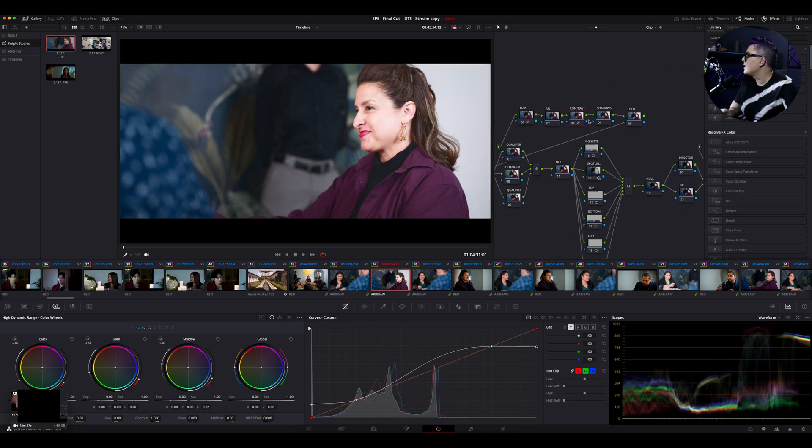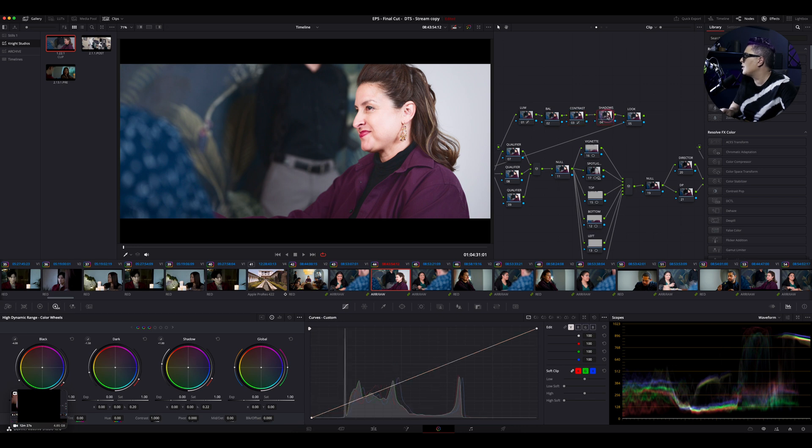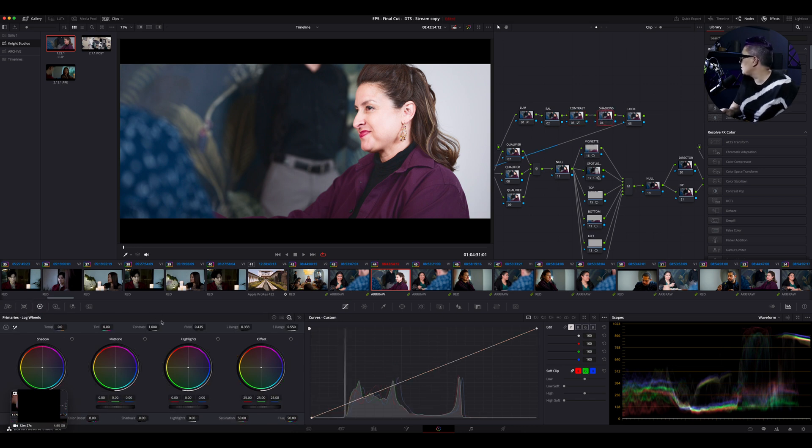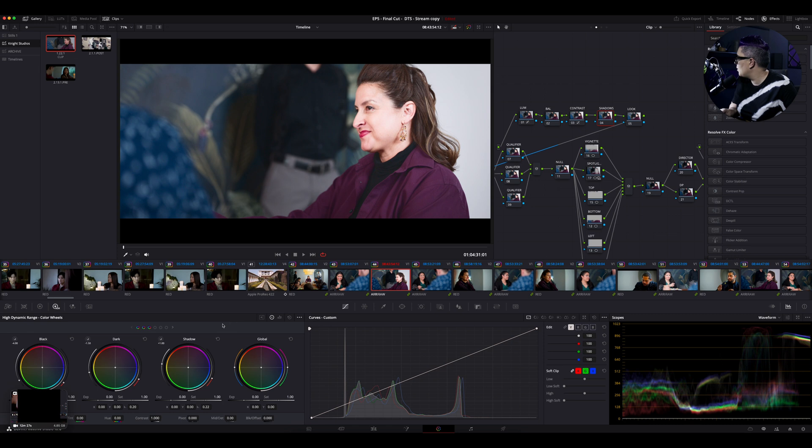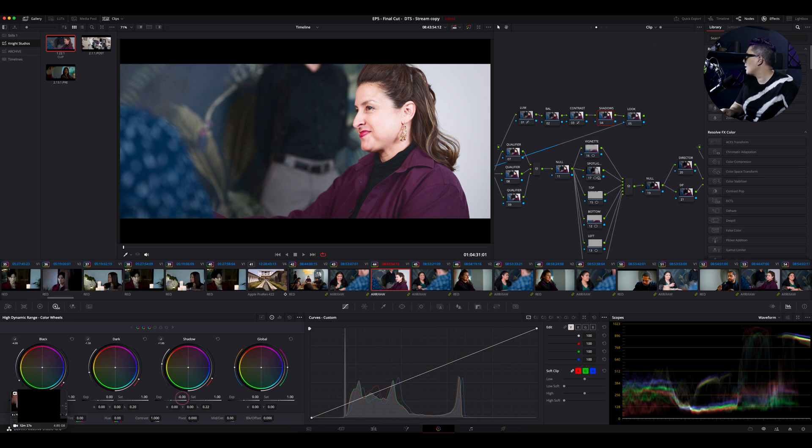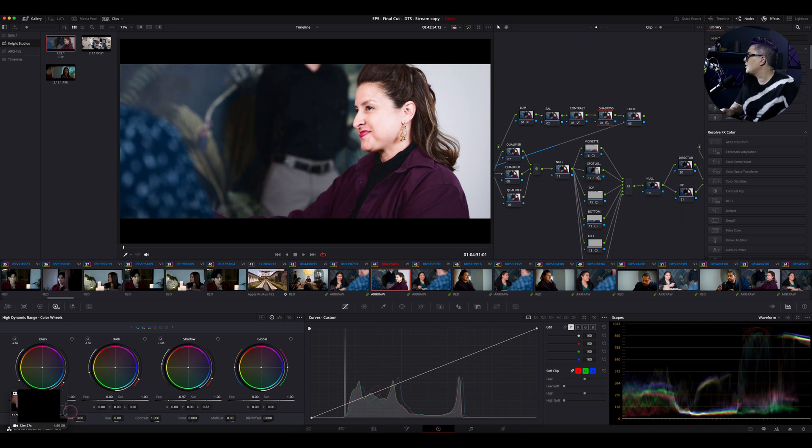Now let's go over here to our shadows. You're going to go into the HDR wheels and you're going to adjust your shadows. You're going to take this exposure down on the shadows and we're going to just bring those shadows down right about there.